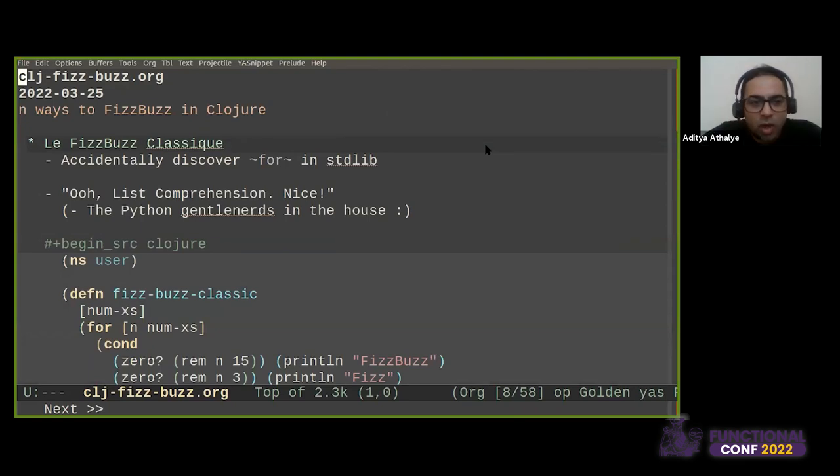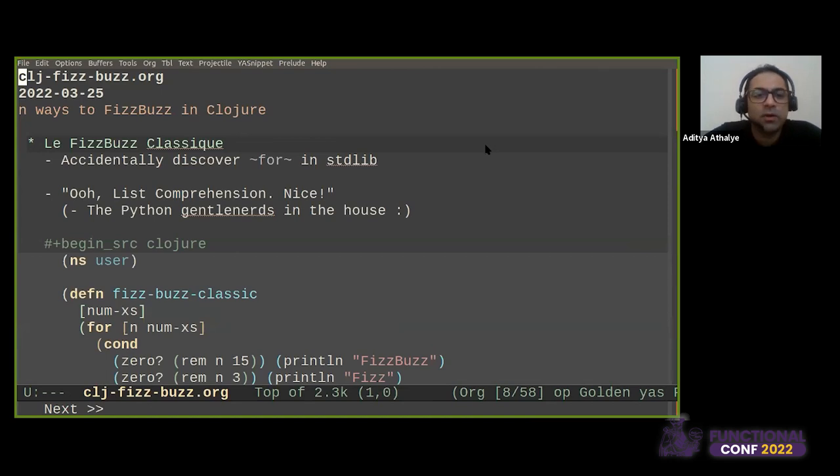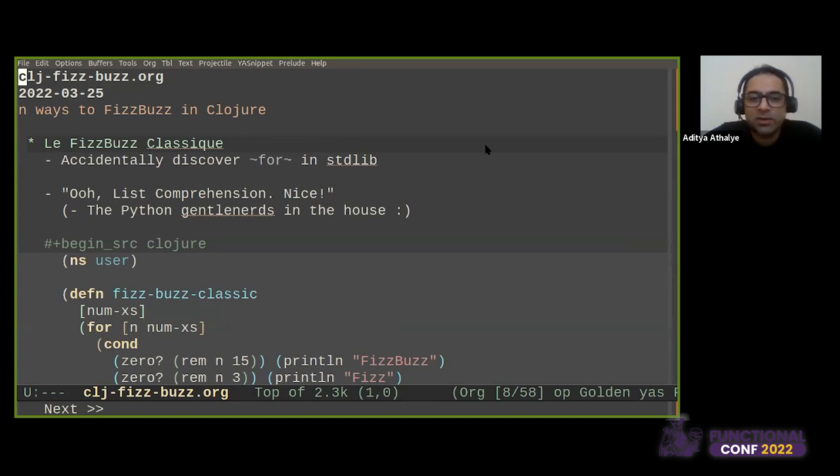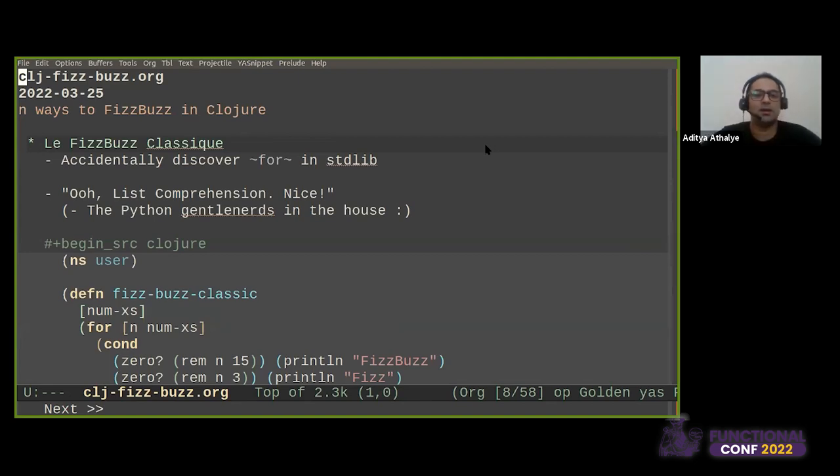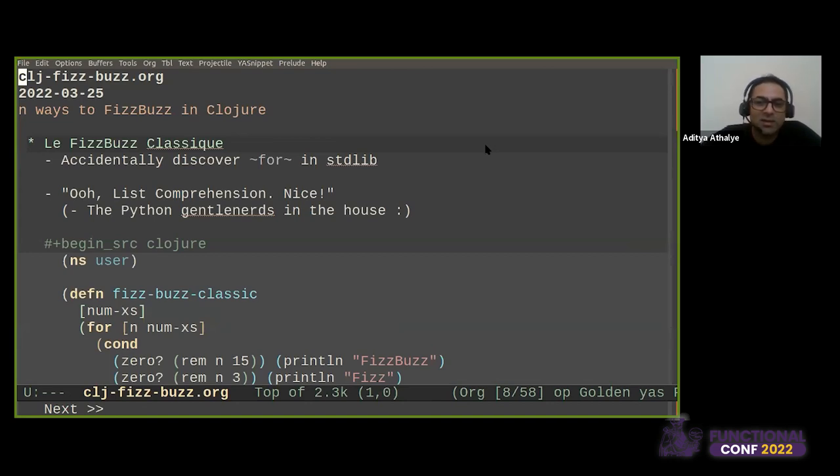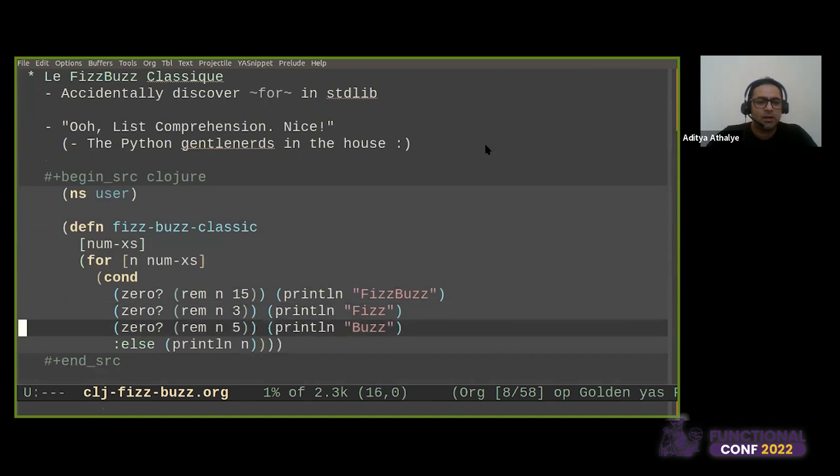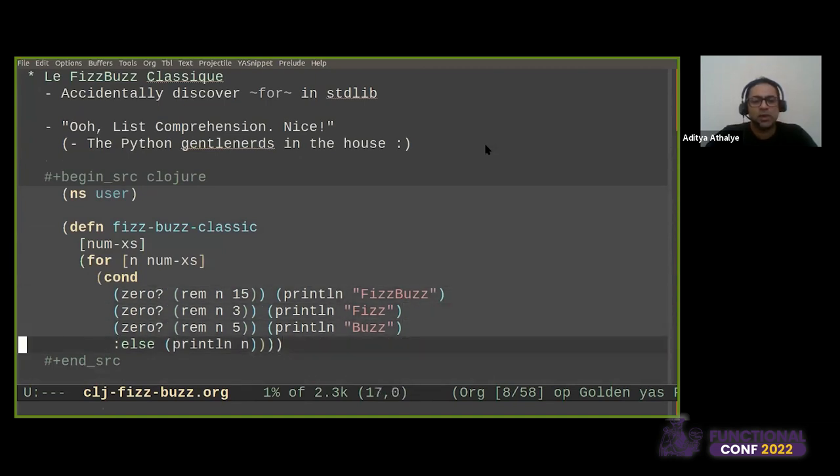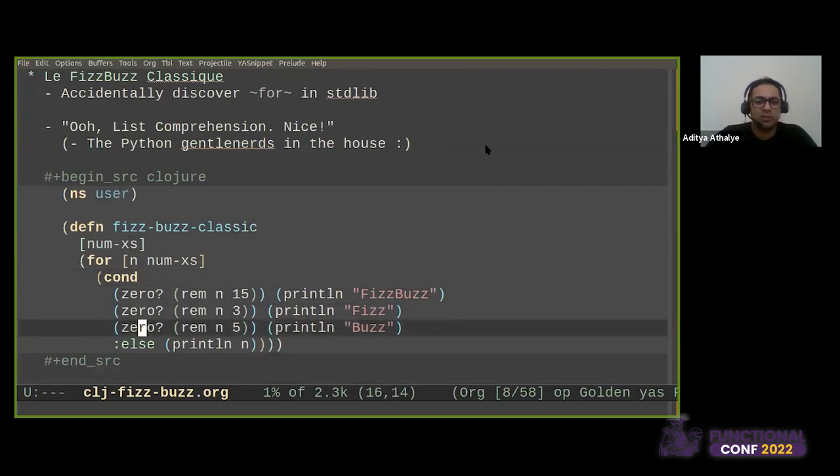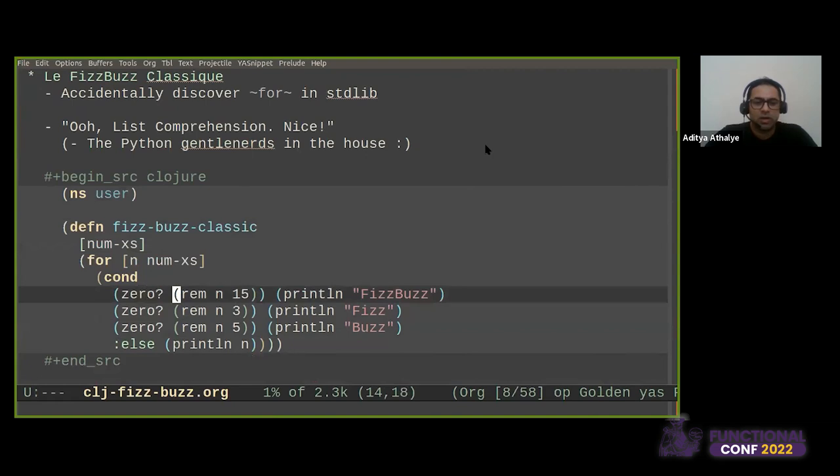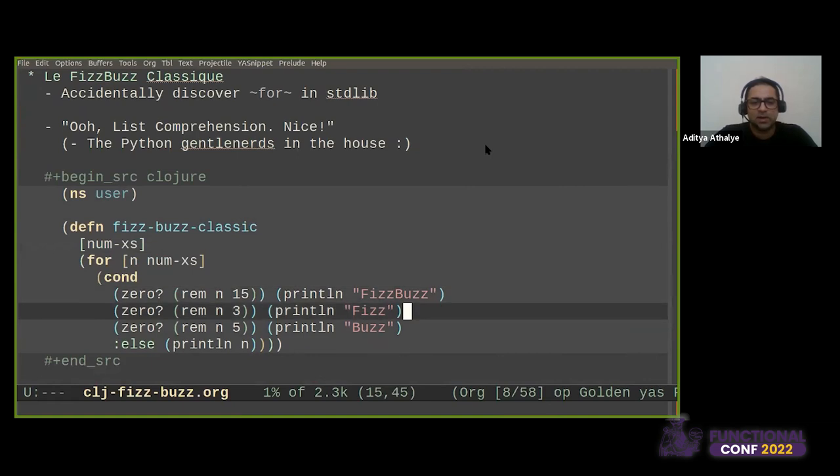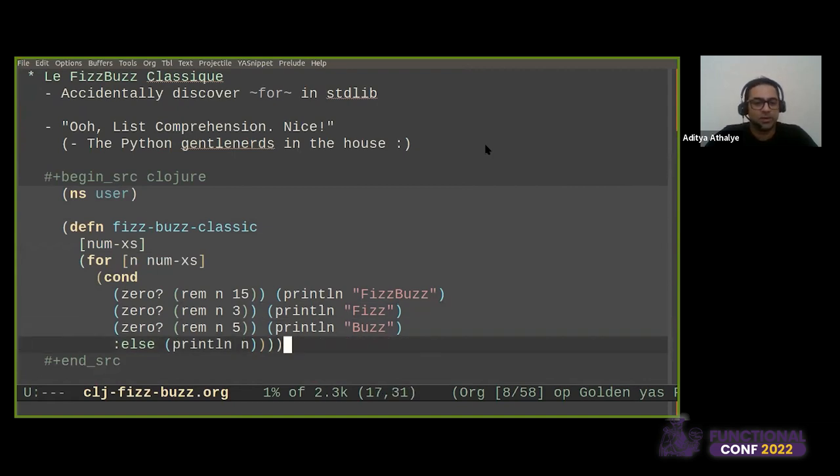So when you're new to Clojure, you might accidentally discover for, because it's incredibly hard to search the word for in any documentation and find a function with that name. But once you find it, you might say, ooh, list comprehension, nice. And I can see the Python gentle nerds in the house going like this. And then you might come up with a little translation. This shape is very familiar. Cond is conditional. If the remainder of N divided by 15 is 0, print FizzBuzz. If remainder of 3 is 0, print Fizz, 5 is the same buzz. Otherwise, print the number.